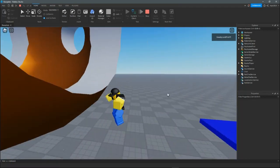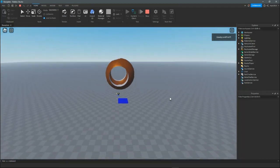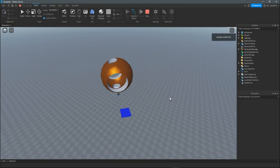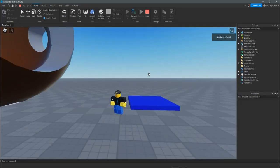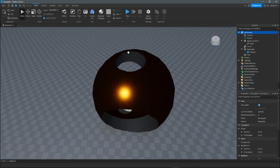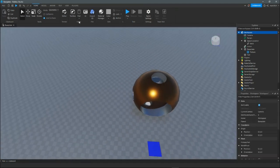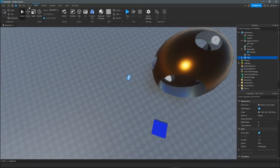Oh geez, the gravity settings are wrong. What happens if you put a part up in the sky? That's part of this experiment.